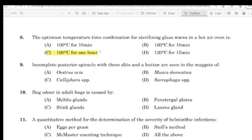Question 9: Incomplete posterior spiracle with 3 slits under a button are seen in the maggots of which species.